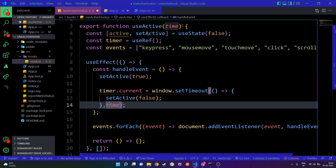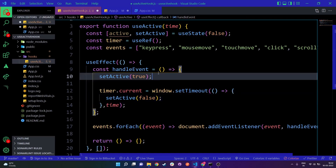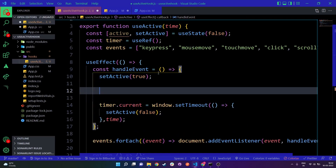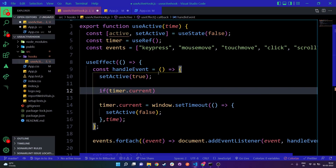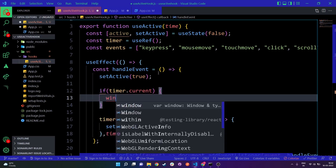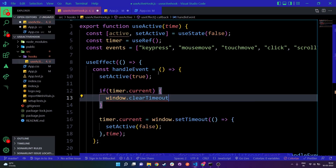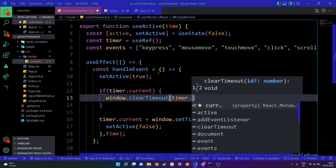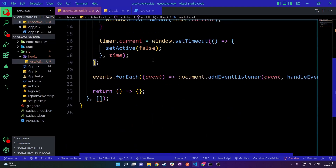Before setting the new timer, we need to check if any previous timer exists. If timer.current exists, we call window.clearTimeout(timer.current) to clear it out. This ensures we don't have multiple timers batching up — we clear the previous one and create a fresh timer each time an event fires.